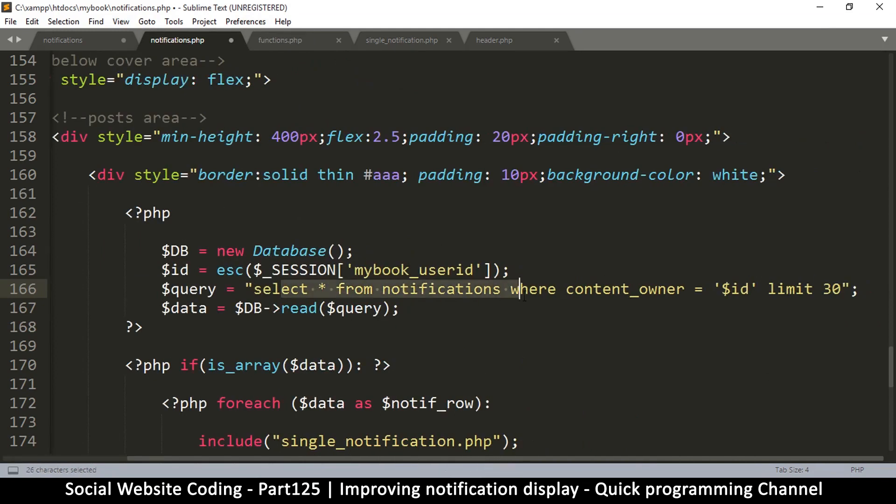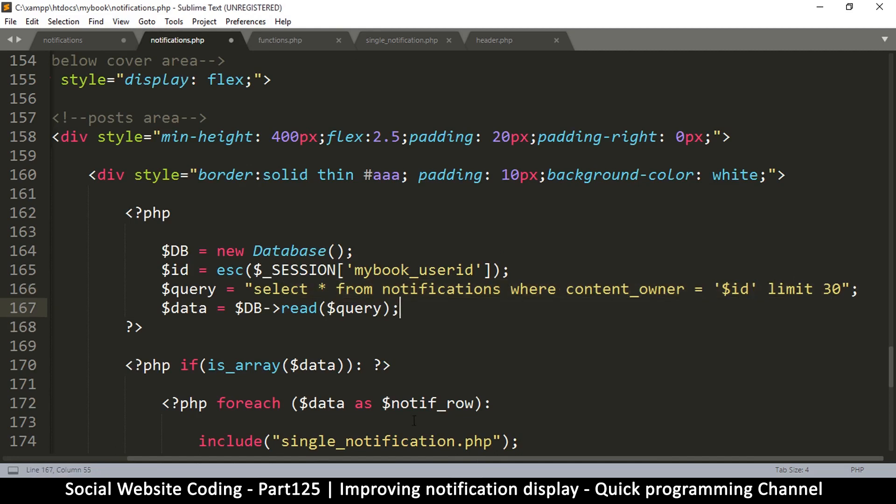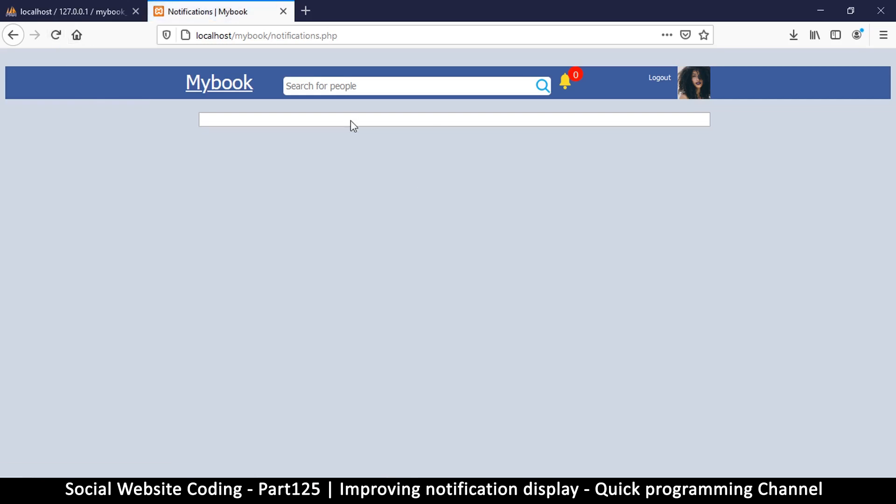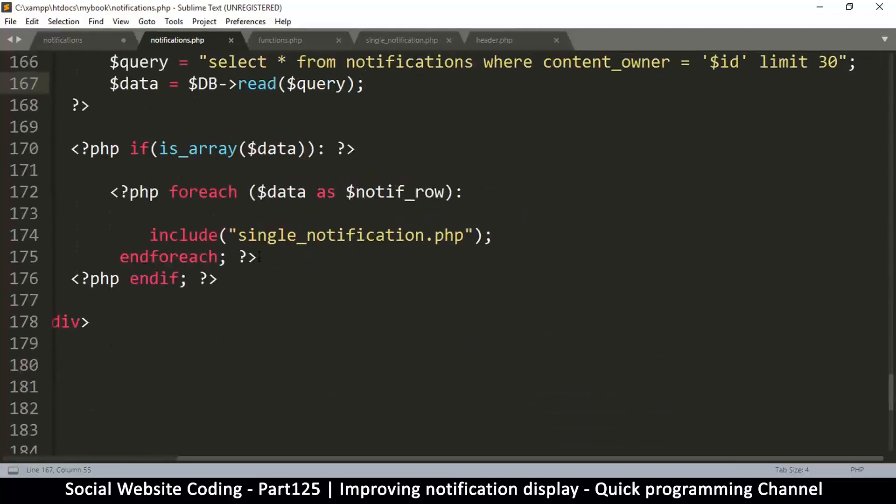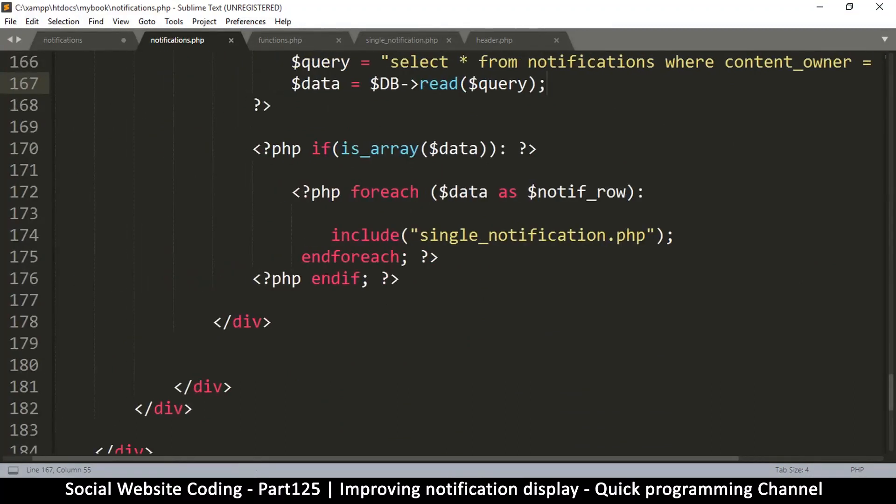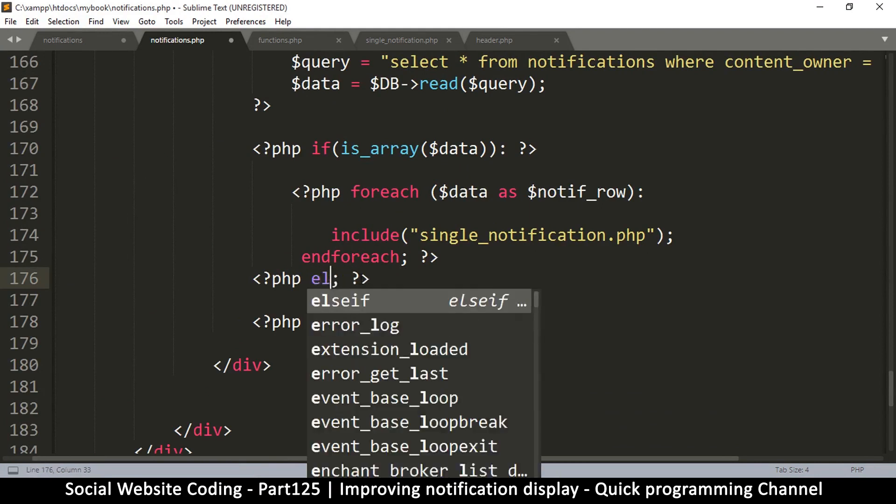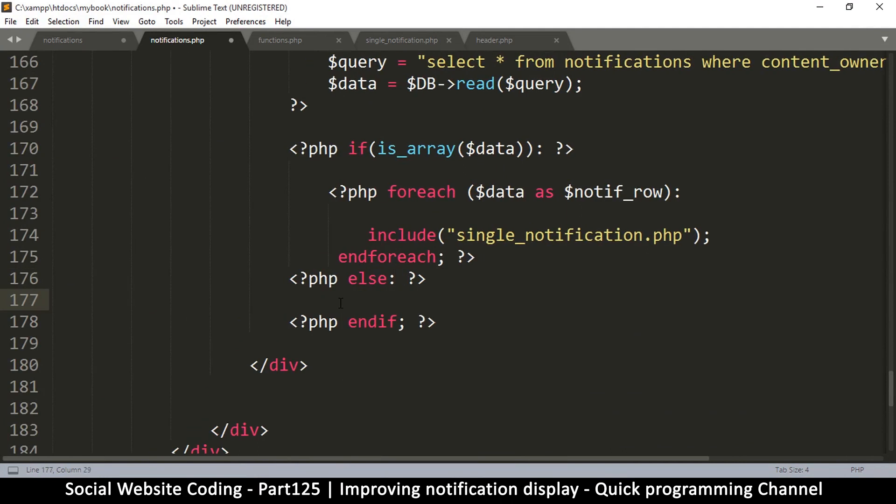Okay, so that's our ID. This is the ID of the current user. We're going to say select all from notifications where content owner is equal to ID. This should return zero here, that is good. So this is a good time to put an else statement here. Let's write something here: 'No notifications were found.'